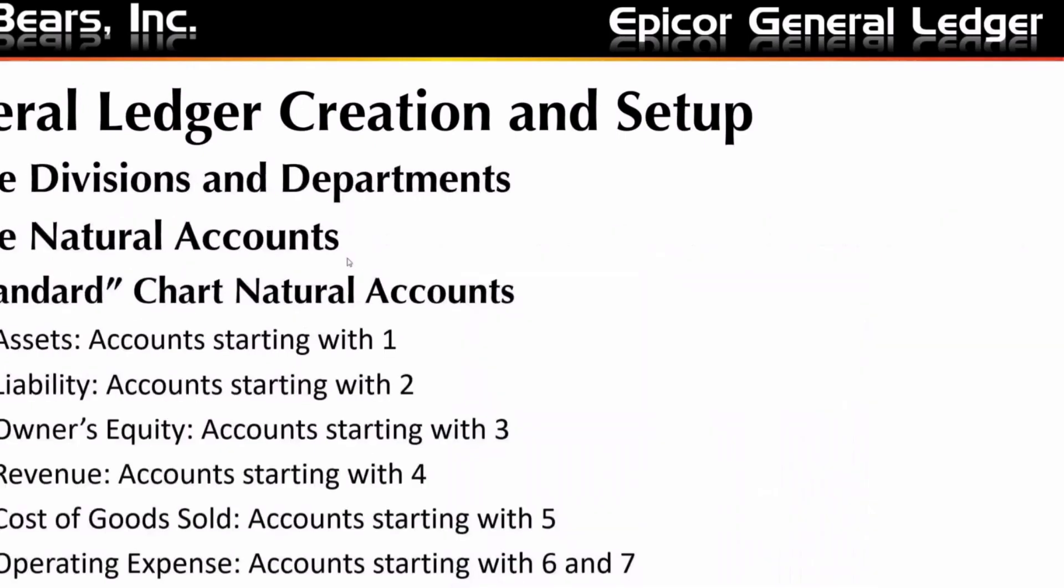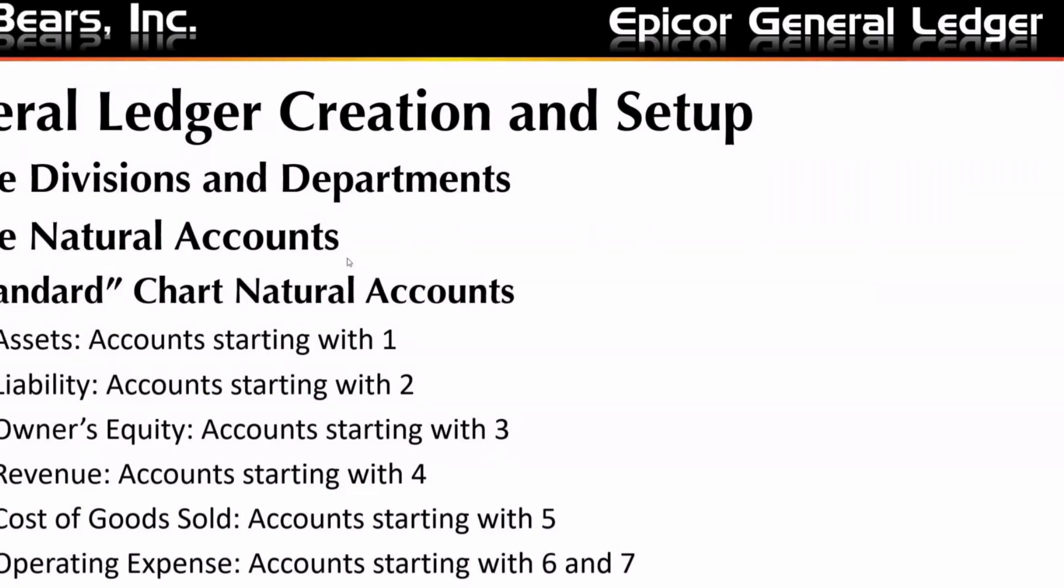So to do the creation of a chart of accounts in a GL, you need to create your divisions and departments and then your natural accounts. Natural accounts can be set up however you like, but there's a convention that's typically done here in the U.S. and I think primarily in Europe as well, where the accounts for assets typically start with one, liability start with two, equity with three, et cetera, here that I have listed out.